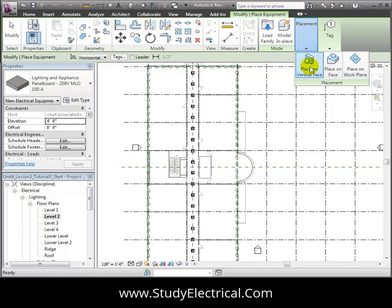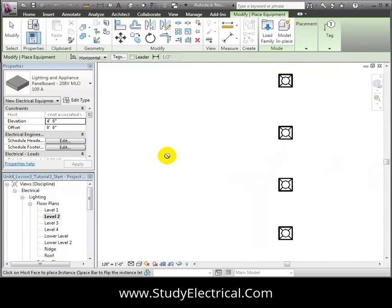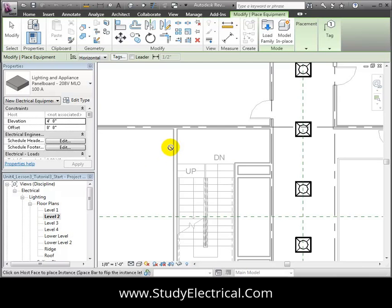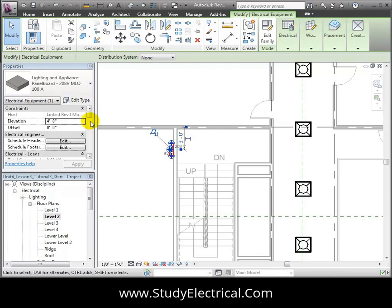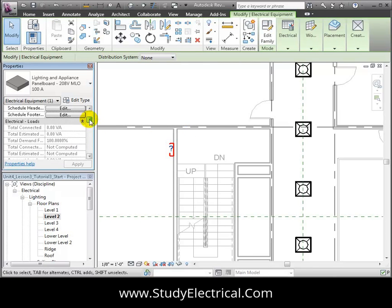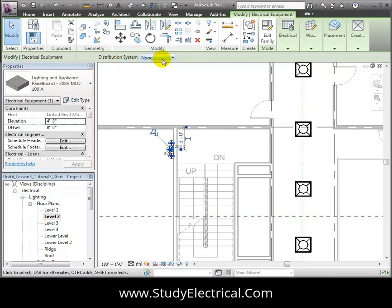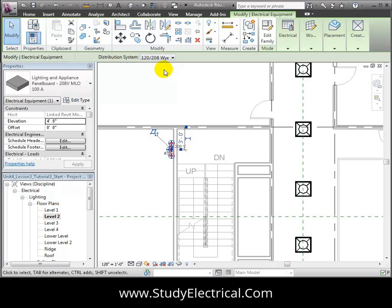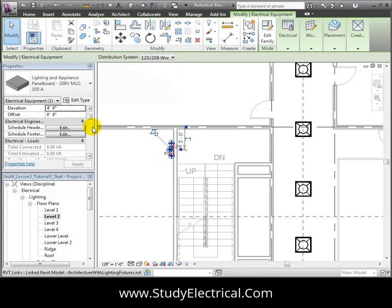Let's zoom in on the wall and place the panel on the left side. Then we'll scroll down to the electrical circuit properties for this panel and confirm that the distribution system is set to the desired system properties.